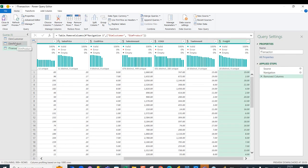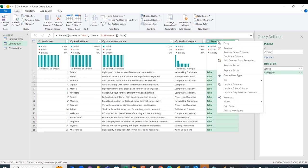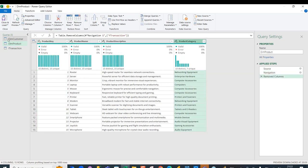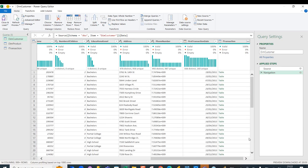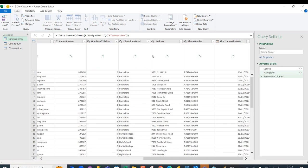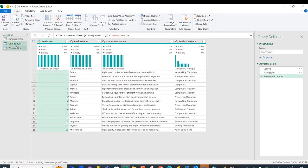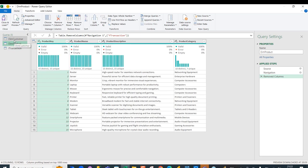Then in the dim_product table, I right-click on the f_transaction column and remove it. I do the same in the dim_customer table — scroll to the right, right-click on f_transaction and remove it. Now all three tables are clean: two dimension tables and one fact table.